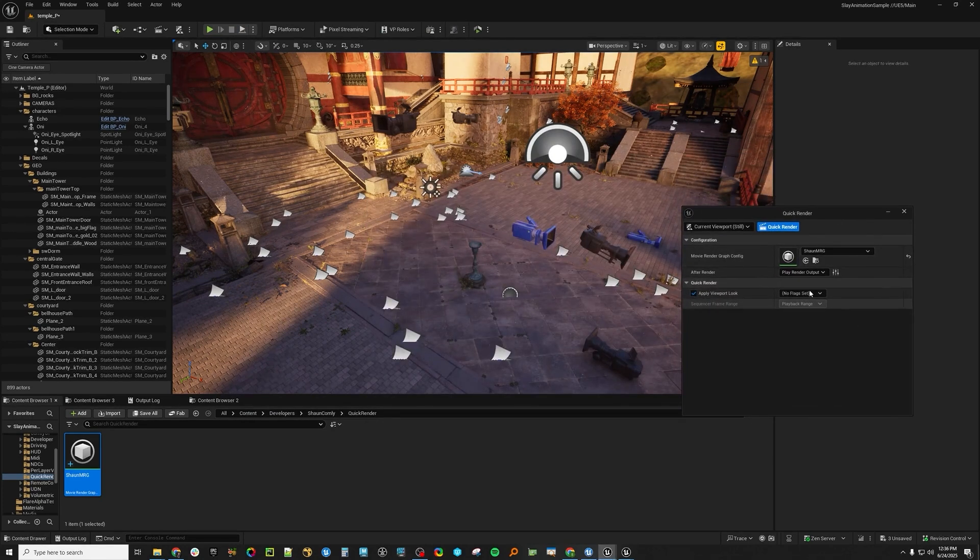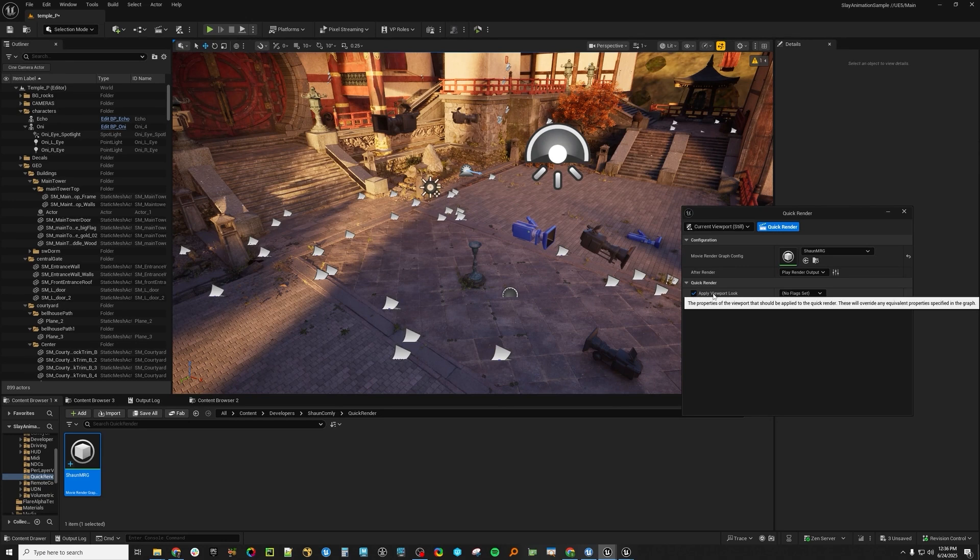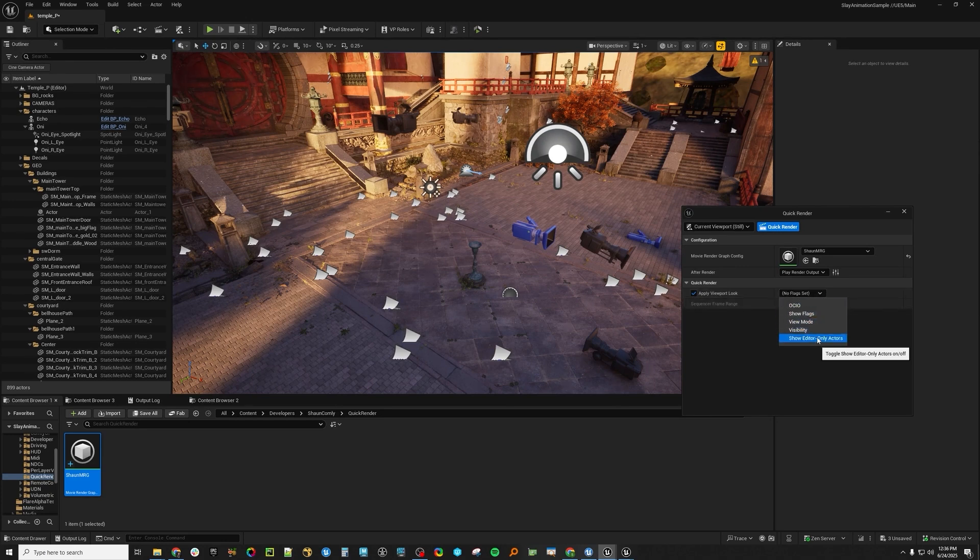So here, what this Apply Viewport look stuff is, if you open this, you'll see OCIO, Show Flags, View Mode, Visibility, Show Actor, Show Editor-only Actors.